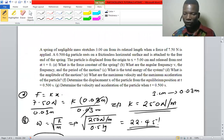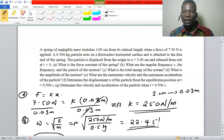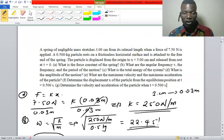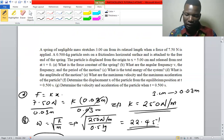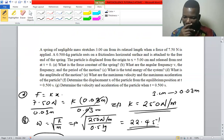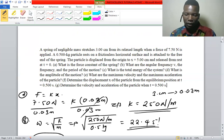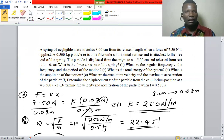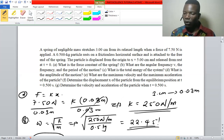The next question asks for the total energy of the system. Looking at this system, since the particle is displaced to x = 5 cm and released from rest at t = 0, there is no kinetic energy — only potential energy. So the potential energy equals the total energy of the system.